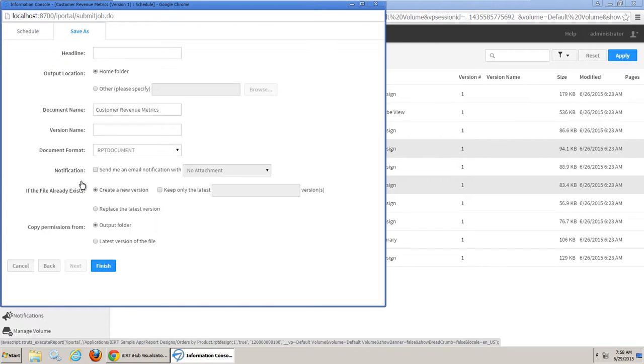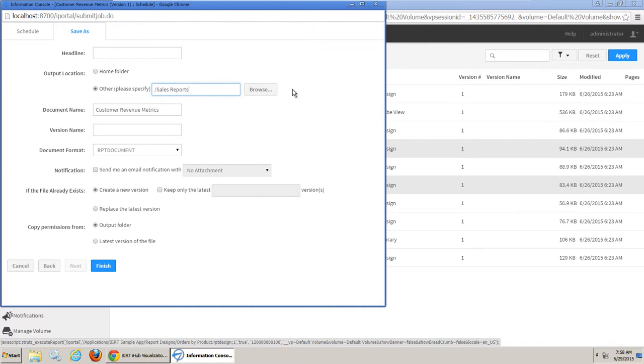On the Save As tab, in the Output Location property, select Other, then Browse To or Type forward slash Sales Reports. Click Finish.